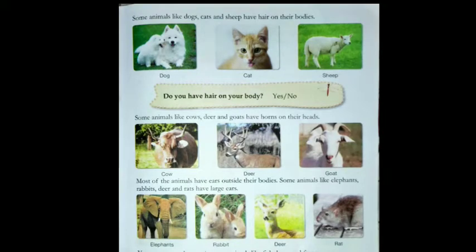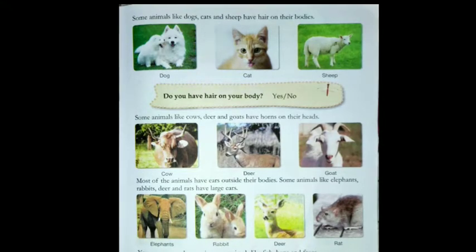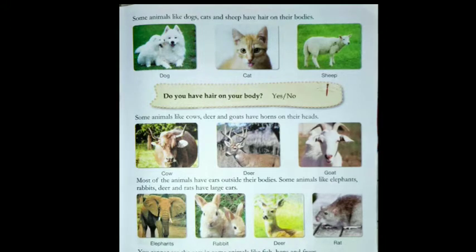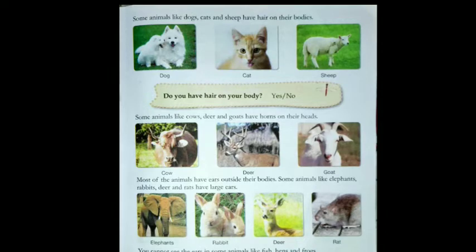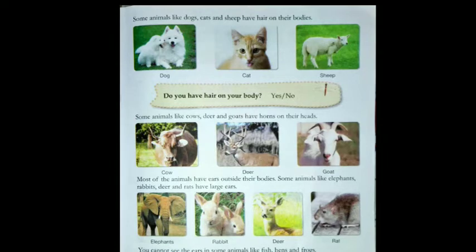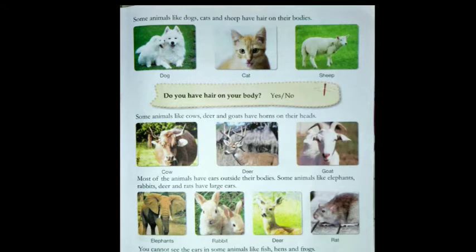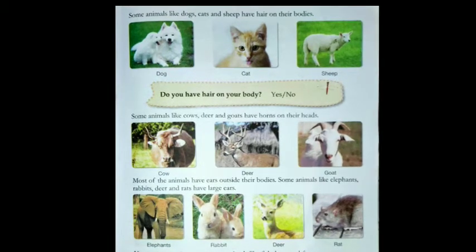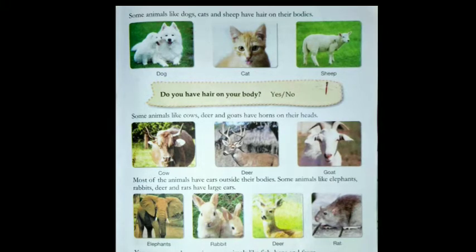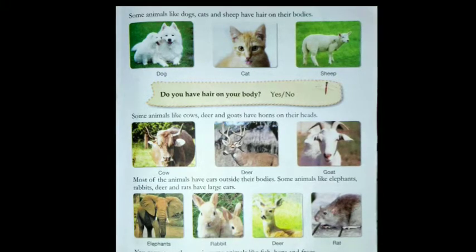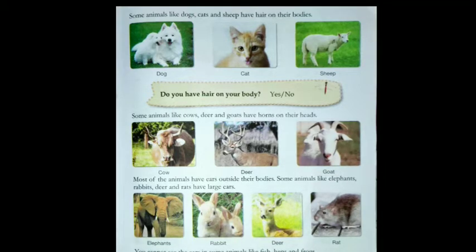Now we will talk about the features you see on the bodies of animals. Some animals like dogs, cats, and sheep have hair on their bodies. If I ask you whether you have hair on your body, what will be your answer? You will say yes.